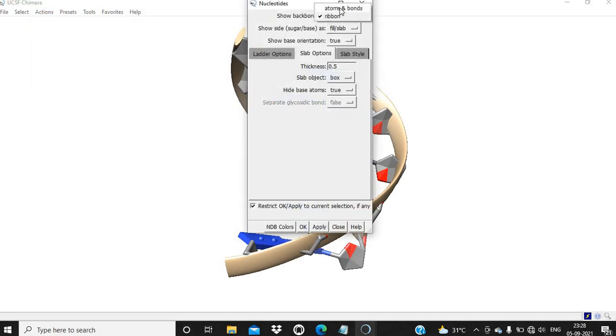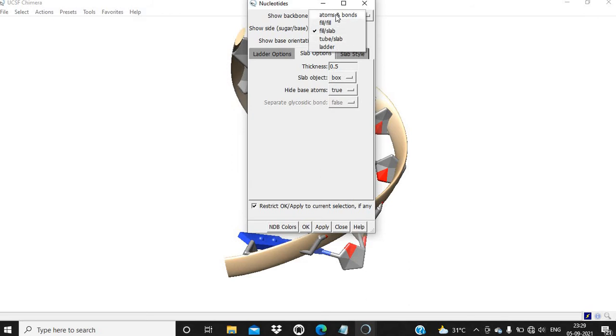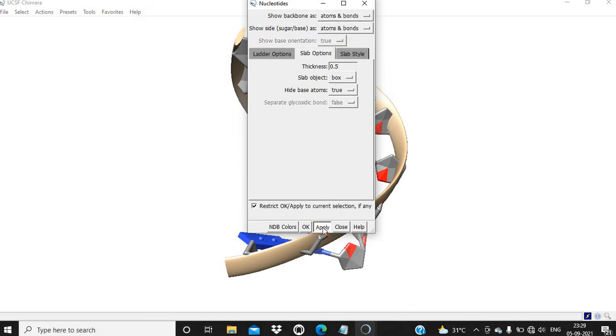We are going to show the backbone in atoms and bonds and also the sugar base in atoms and bonds, then apply.